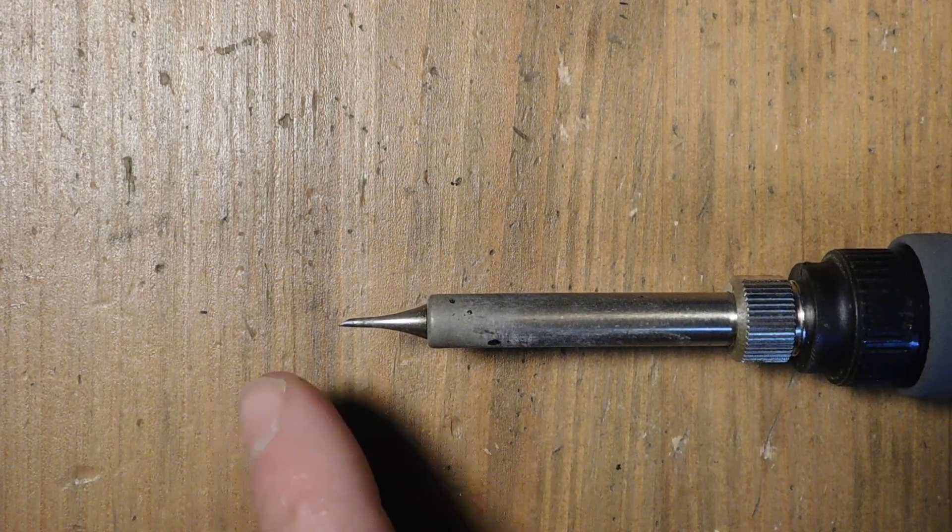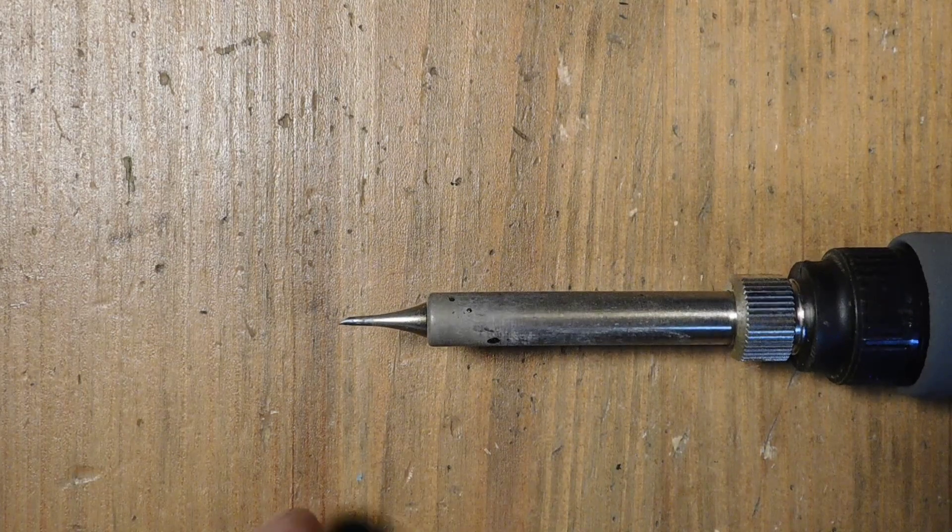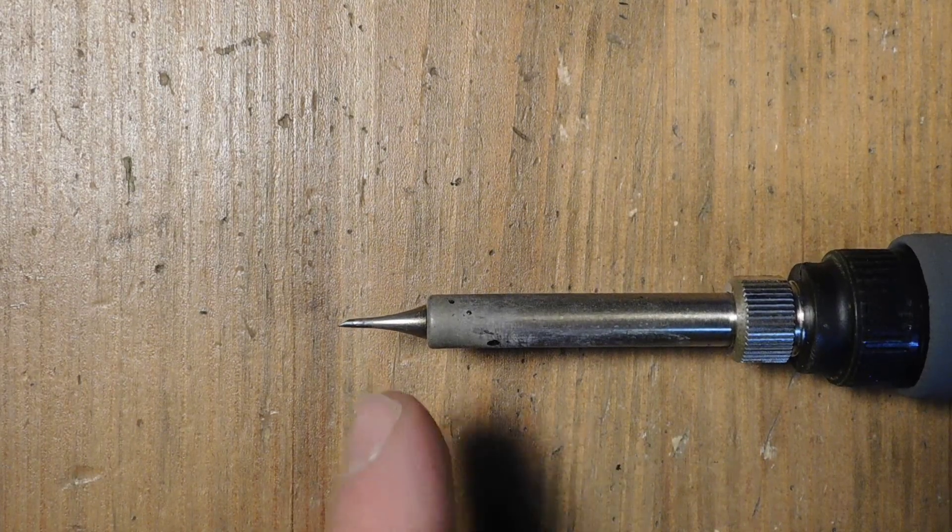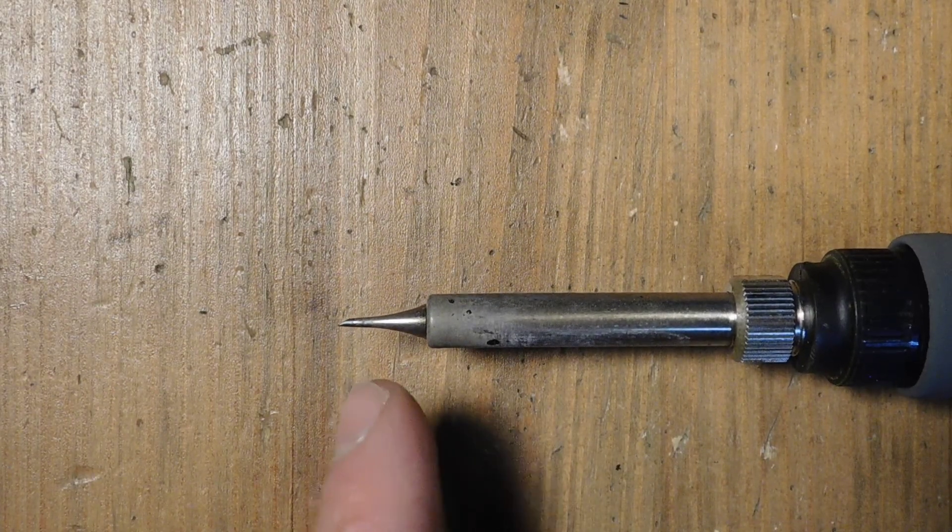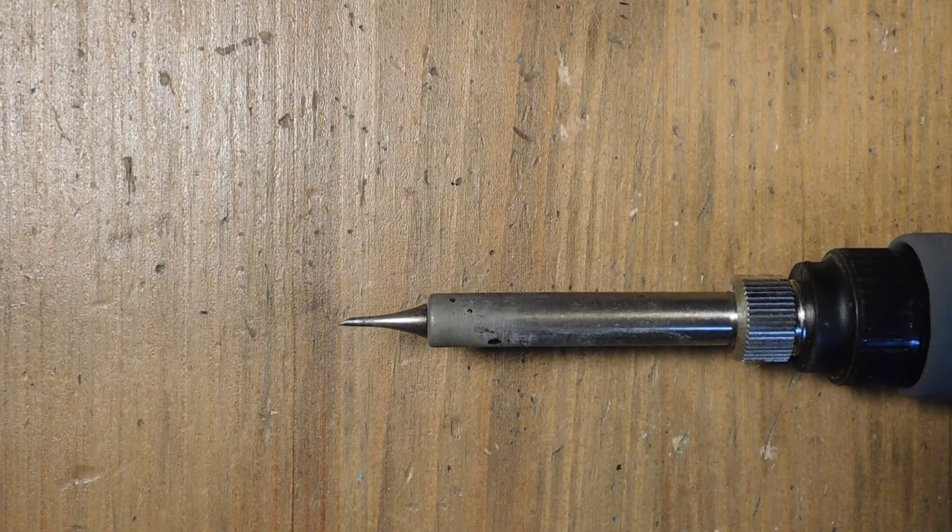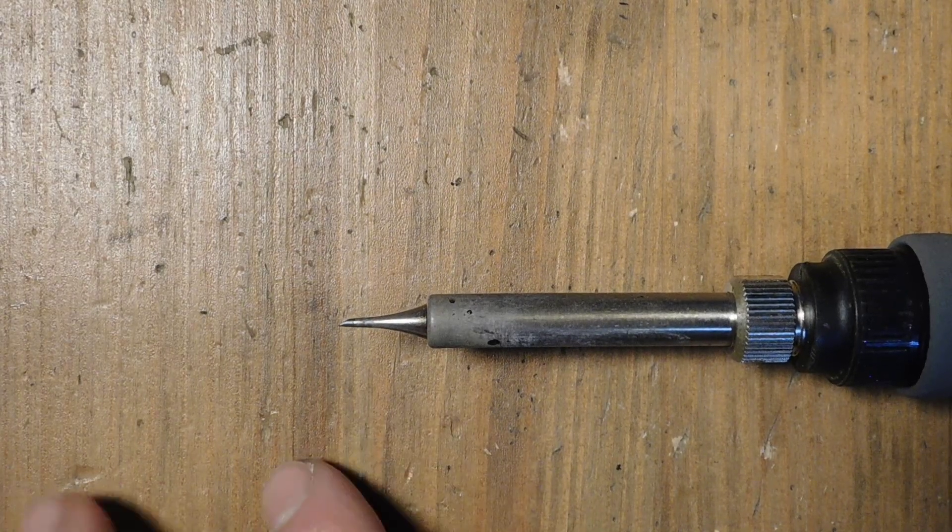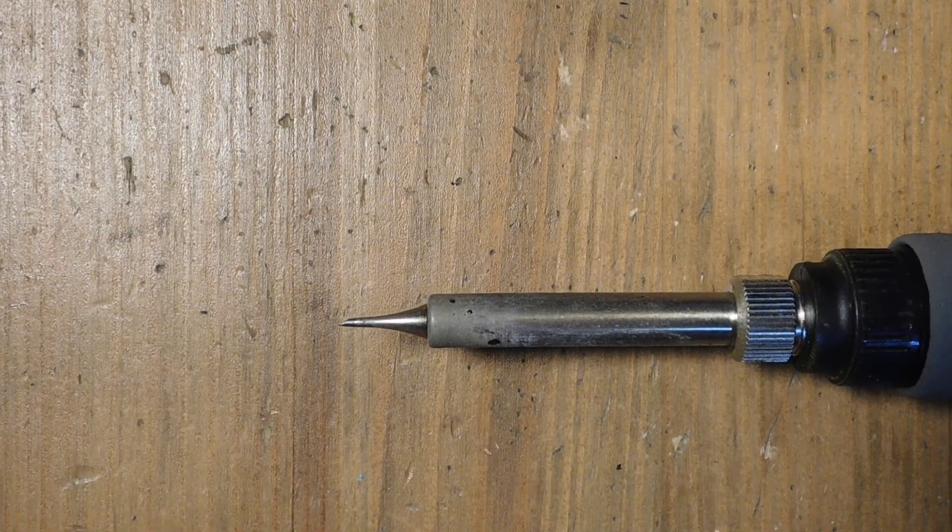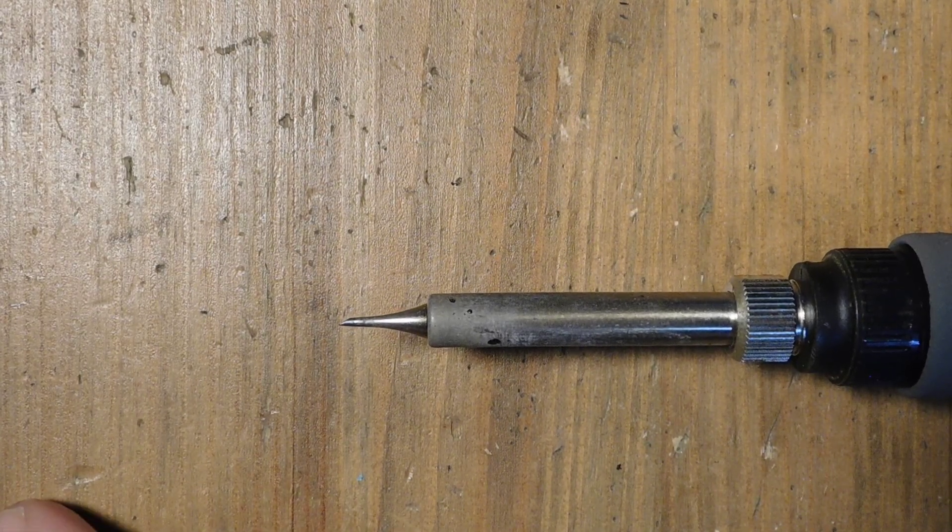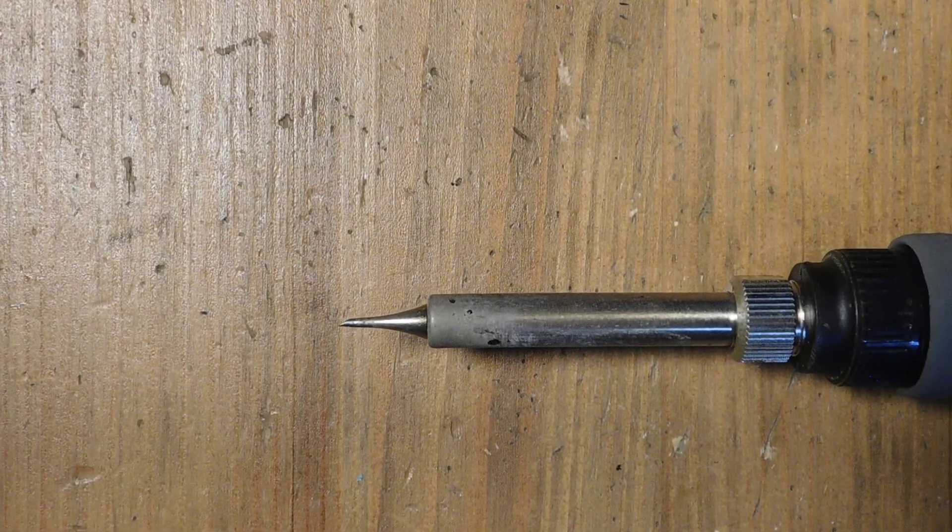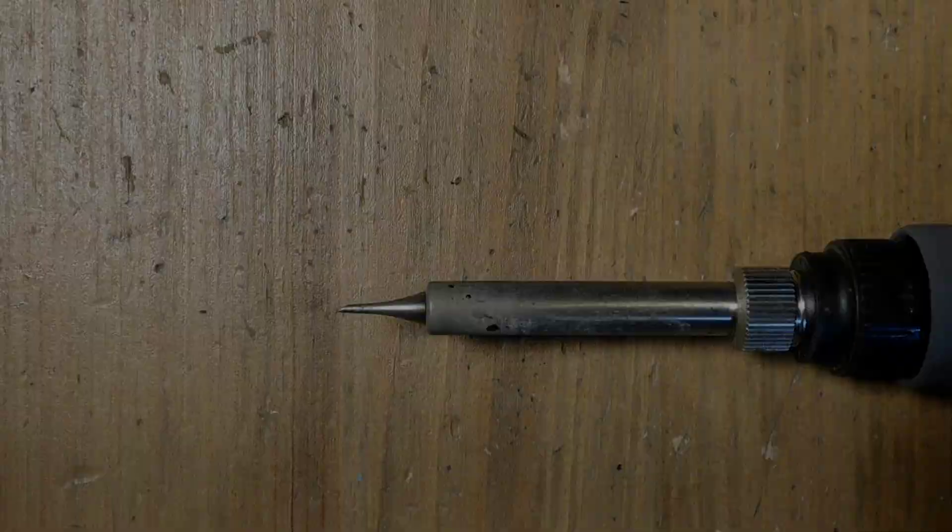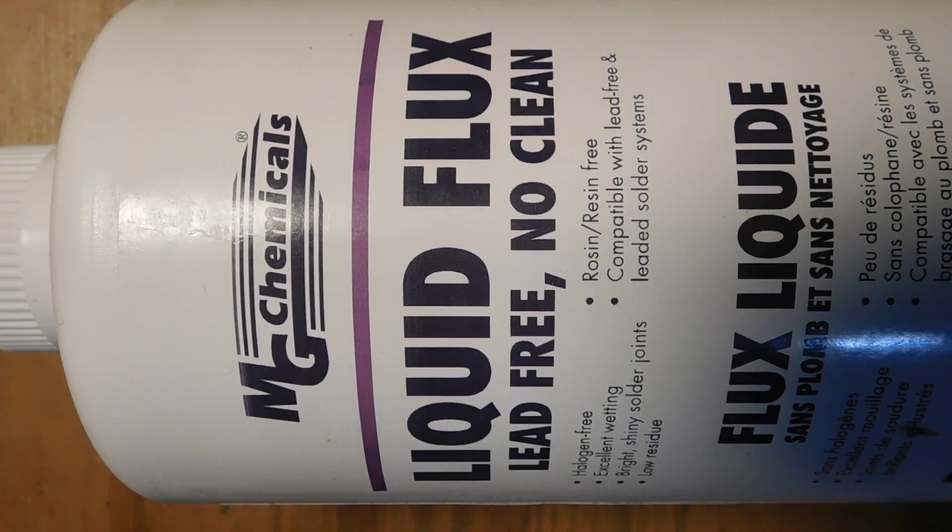So this is the kind I have from Hakko. It works really well, but there's lots of tips like this for lots of different soldering irons. So I would suggest, make sure you have a tip like this and make sure you have the right kind of soldering station.